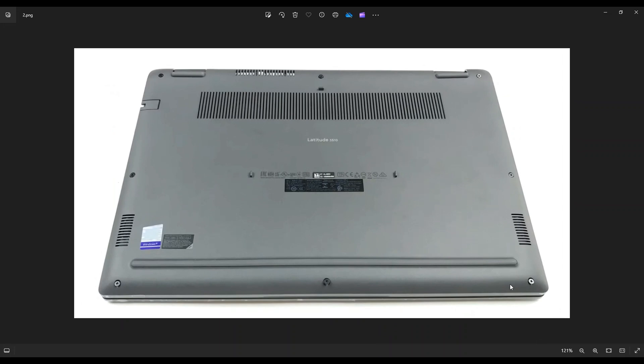Now you see there's three screws along this bottom edge, three screws along this top edge, and then one on each side near the center. Now these screws don't actually come out of the bottom case. They'll just loosen.